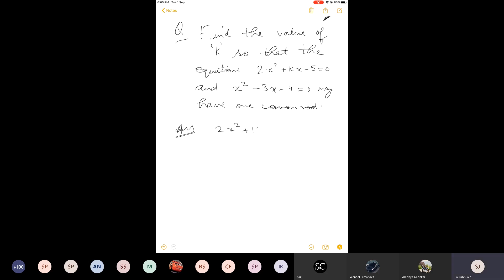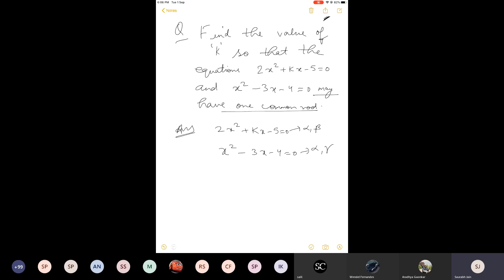The first quadratic equation has roots alpha and beta. The second quadratic equation will have one root common as given in the question, so let us say alpha is the common root — the roots of the second equation are alpha and gamma. Therefore, since alpha is the root of the first equation: 2α² + kα − 5 = 0. And since alpha is also the root of the second equation: α² − 3α − 4 = 0.